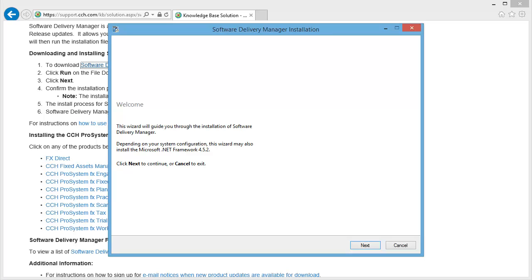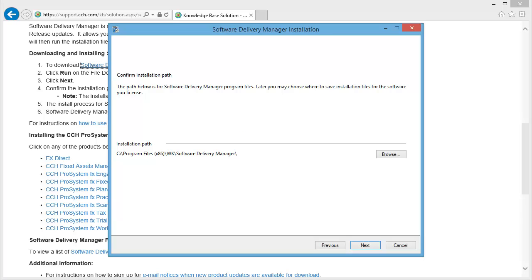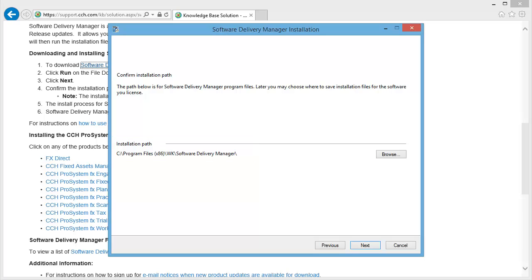Click Next. In the following window, select an installation path. We recommend using the default path that is listed. If you choose to select a custom location, click Browse. Click Next to start the installation.